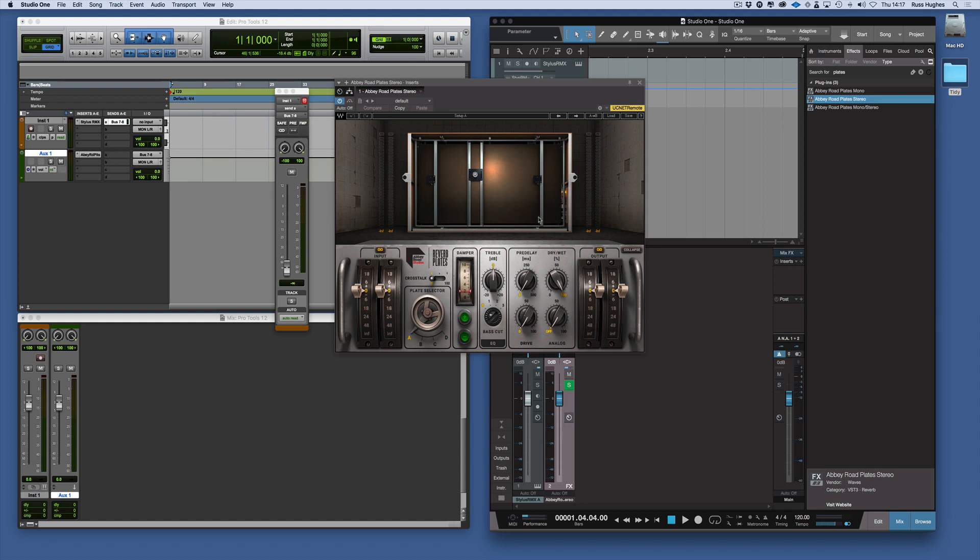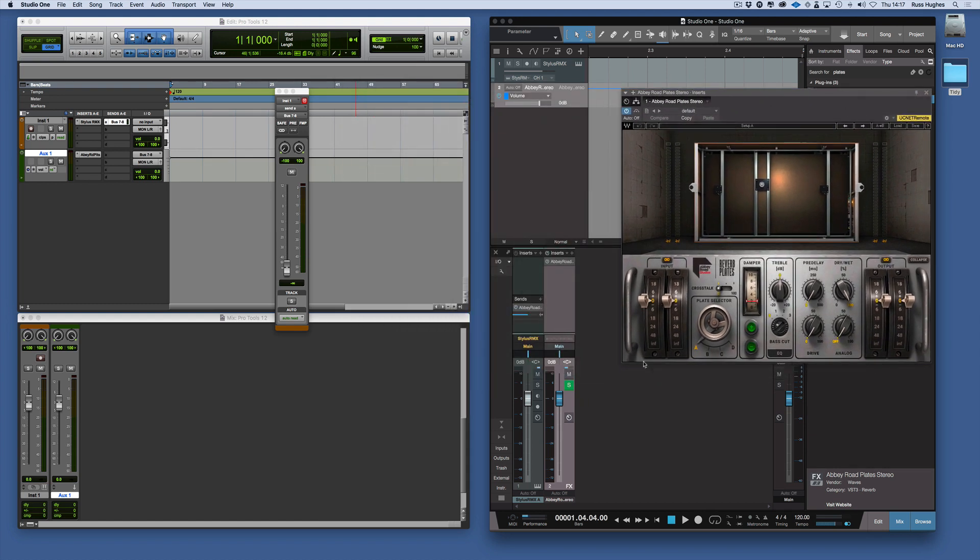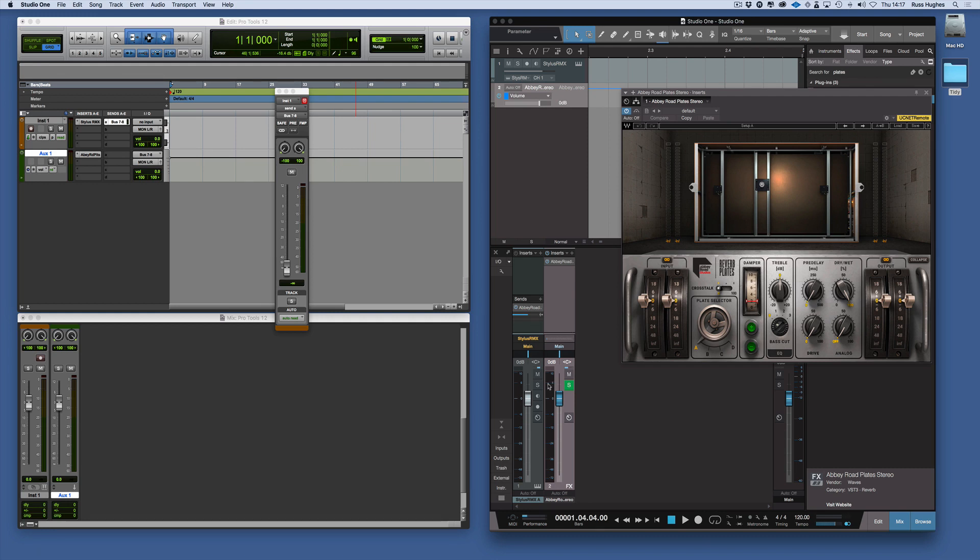Drag it in, it inserts it, and it creates the send coming back in as well. So there's no need to create a send and then route it all through. It's all automatically done simply by dragging and dropping onto the track that you want to add that bus on.